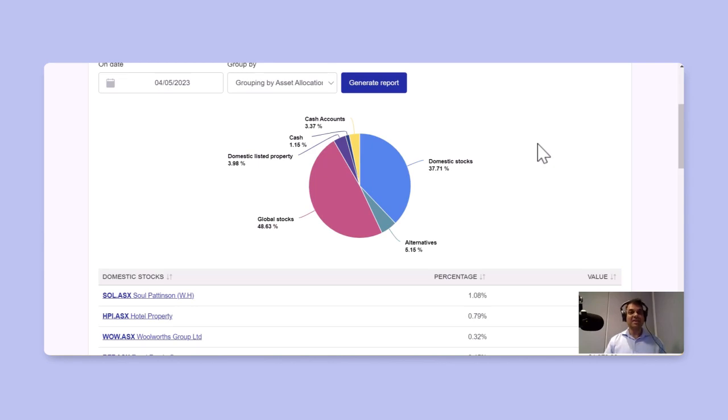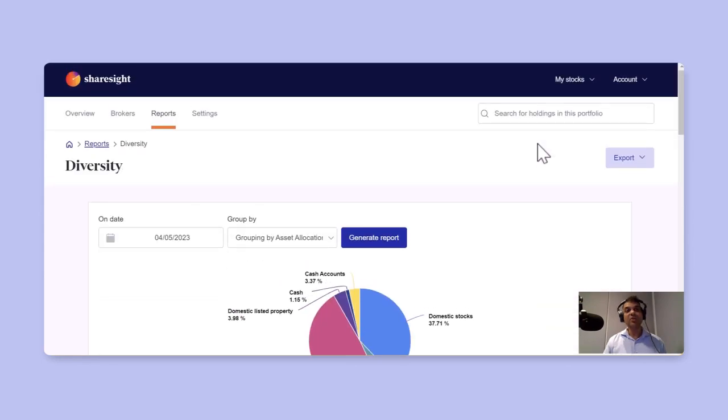Otherwise, you can use this to then reallocate your asset allocation to the model where you do to your target model.